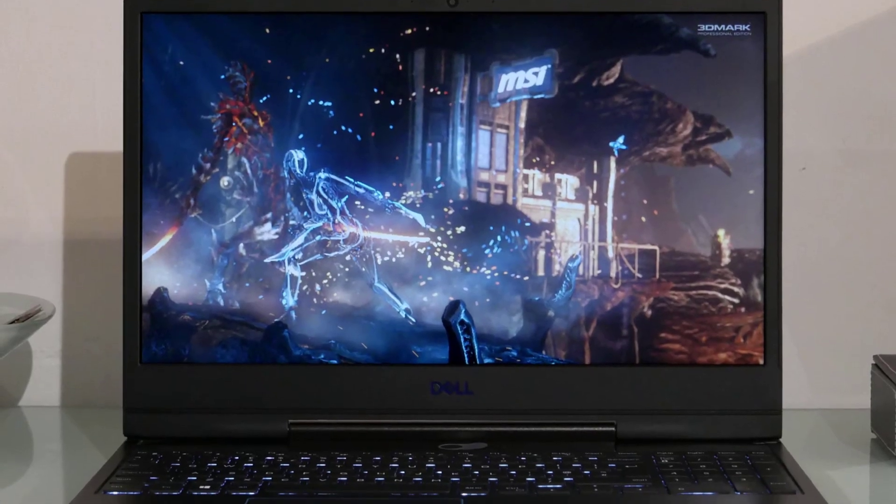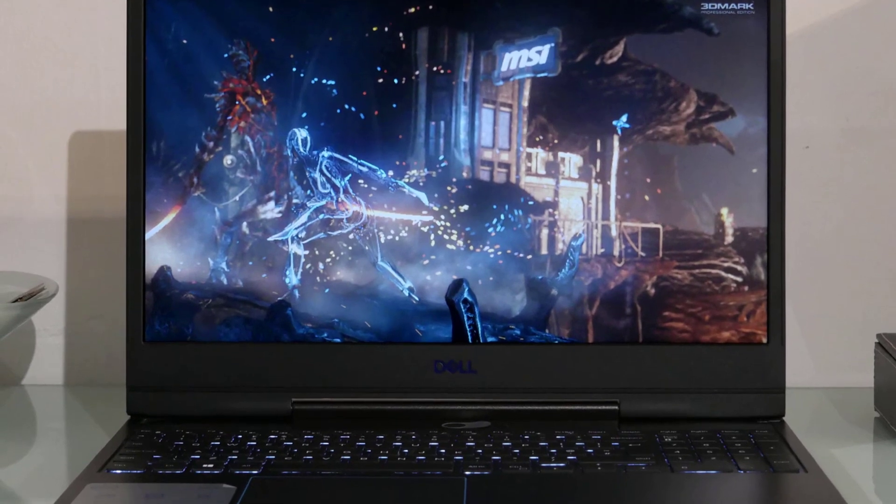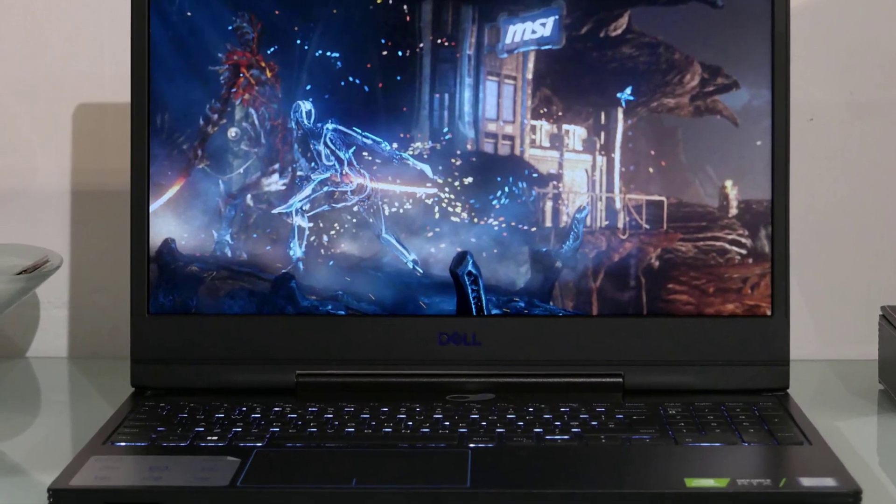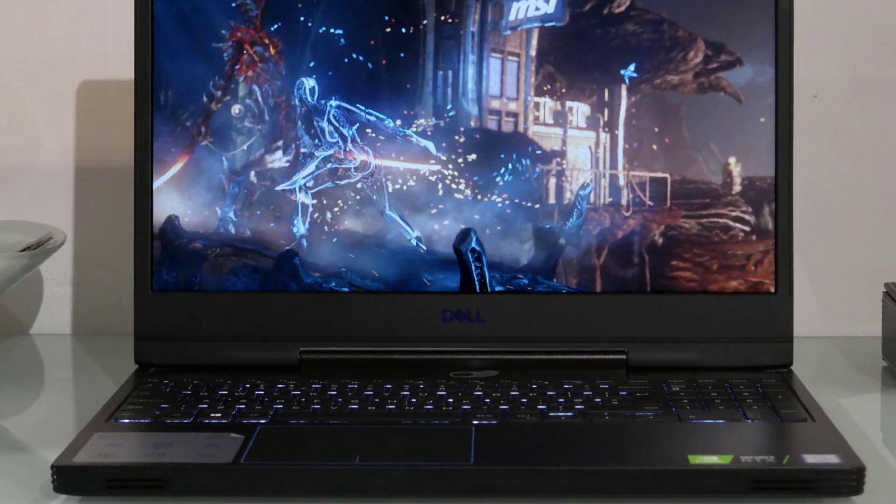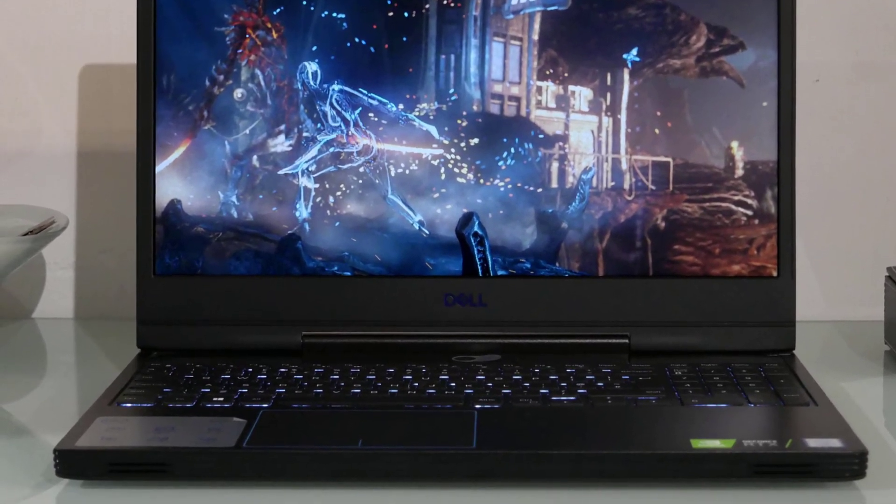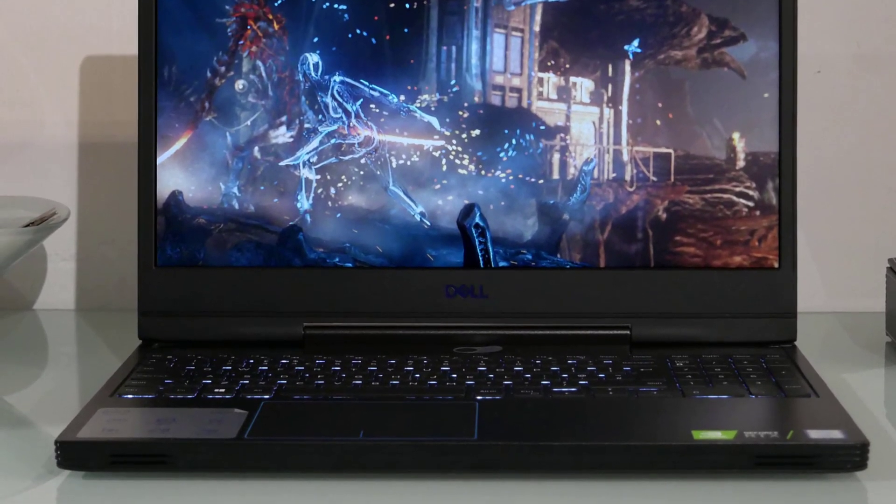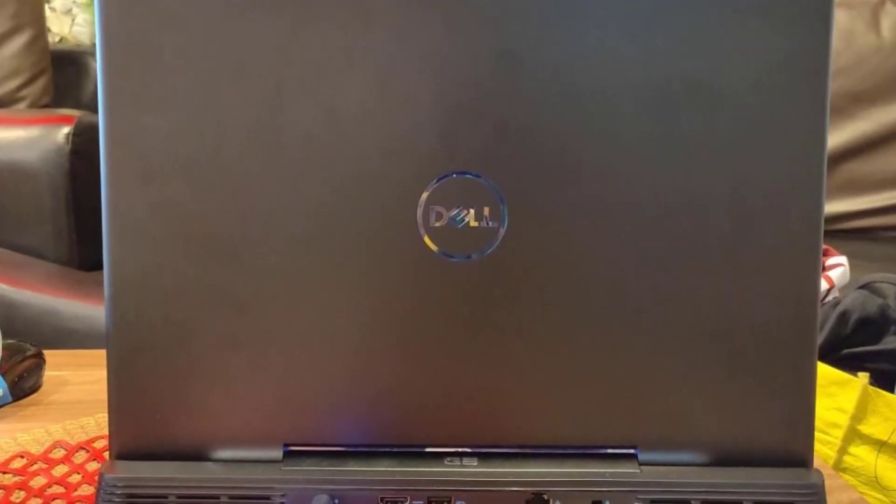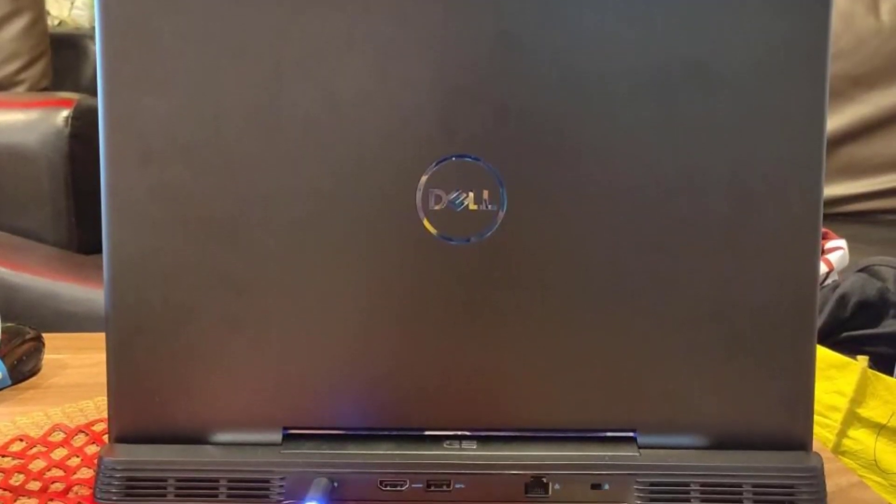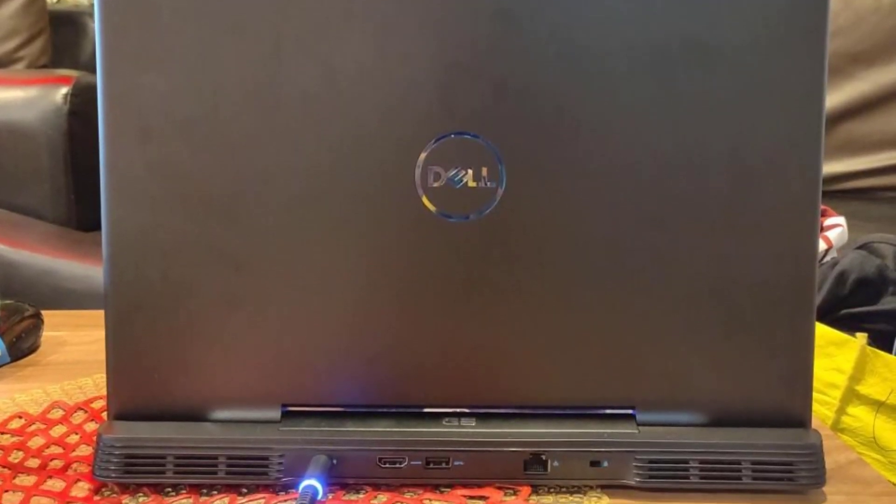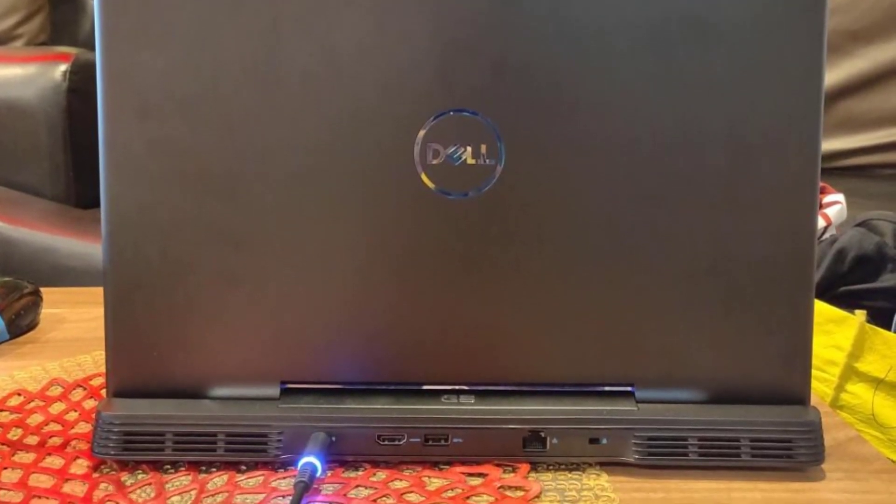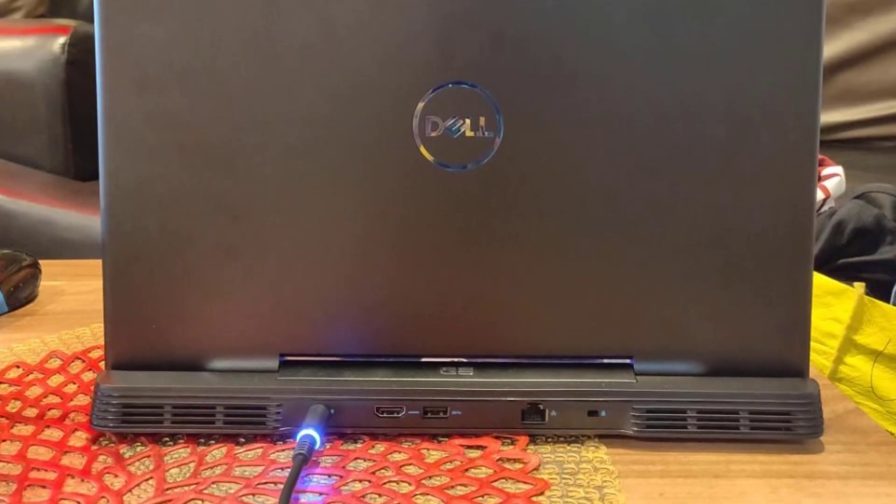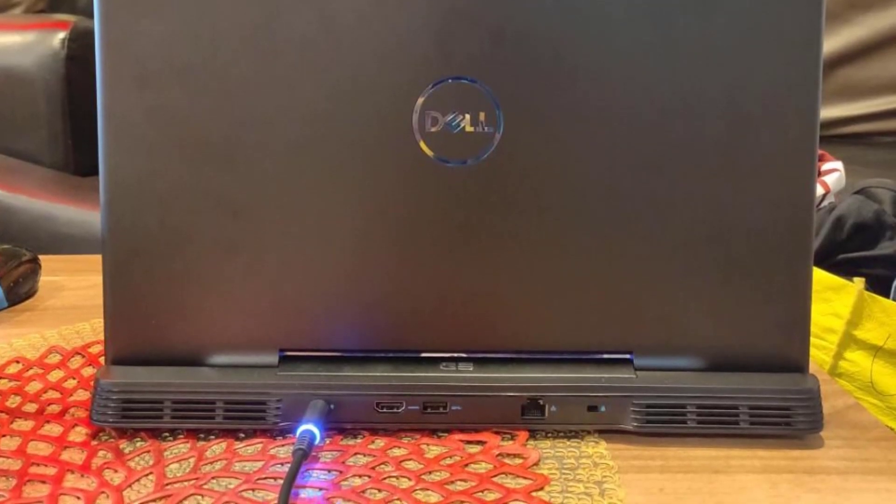All in all, a powerful processor and graphics processor, a bright and vivid display along with a decent battery life in the Dell G5 makes it an ideal choice of laptop for AutoCAD, SolidWorks and other CAD applications.